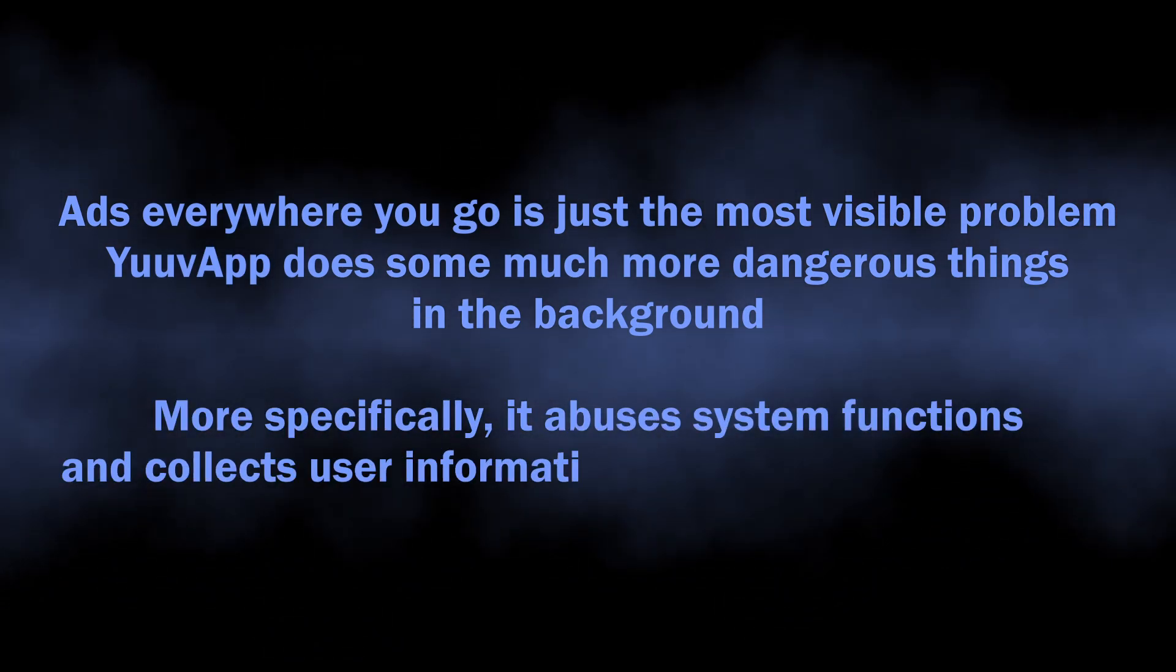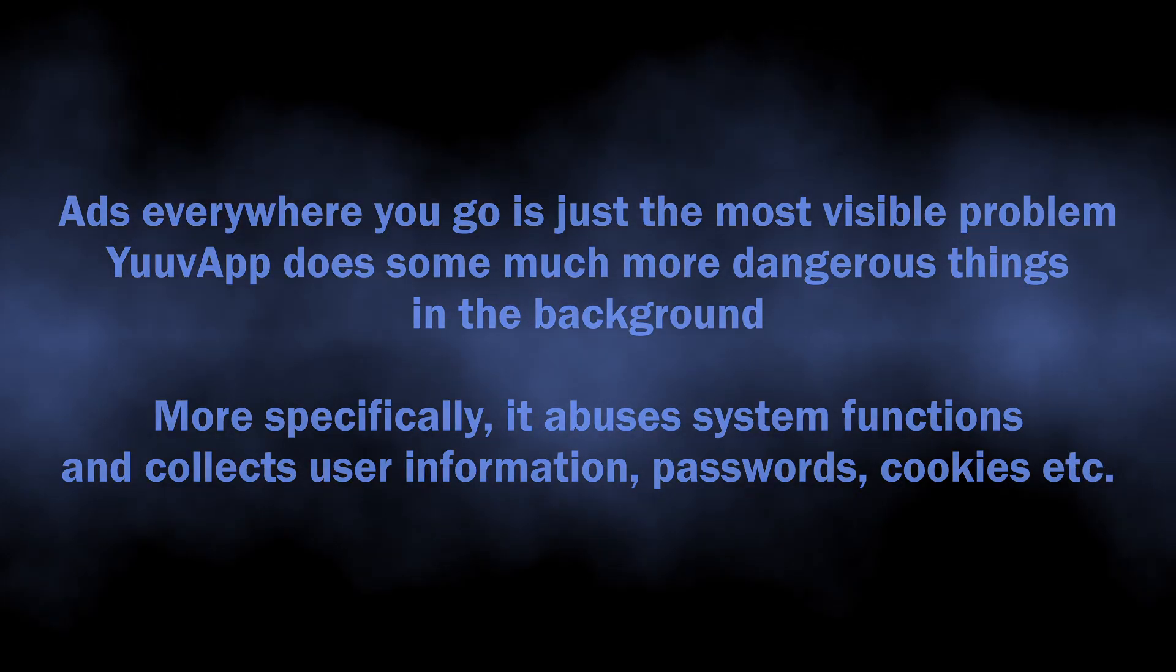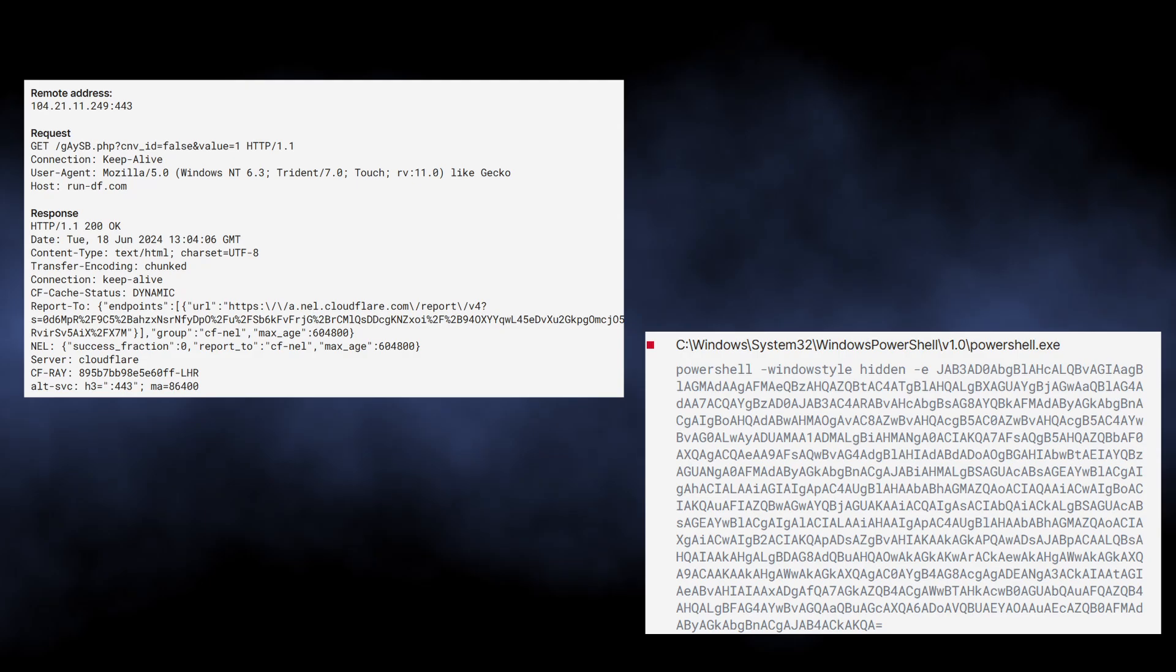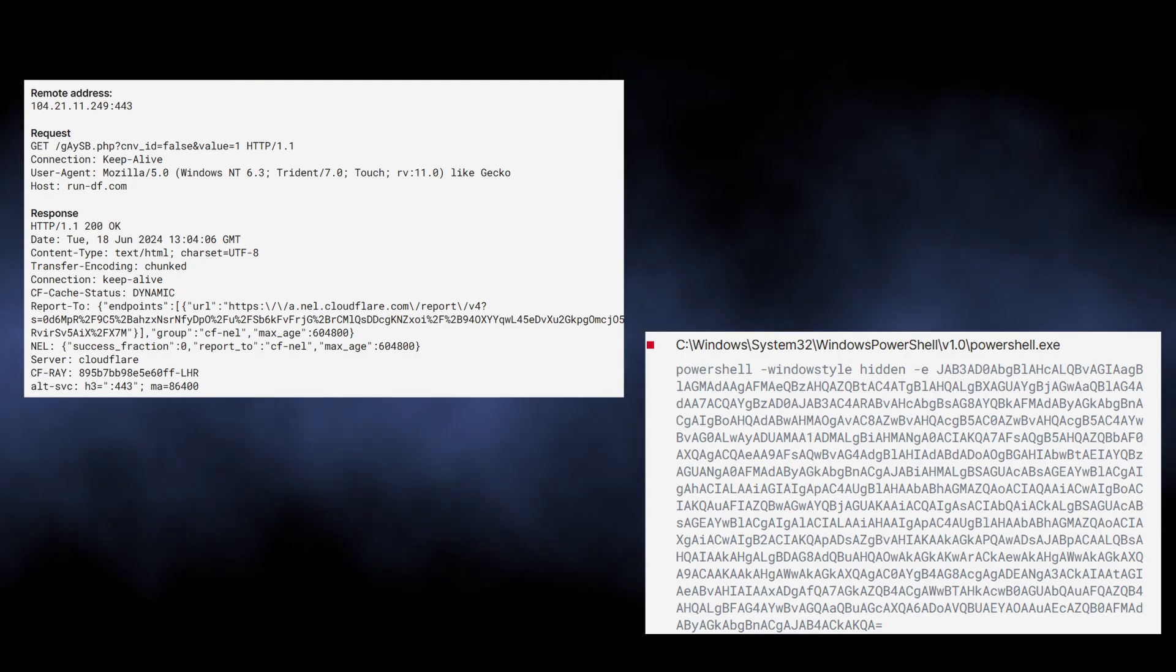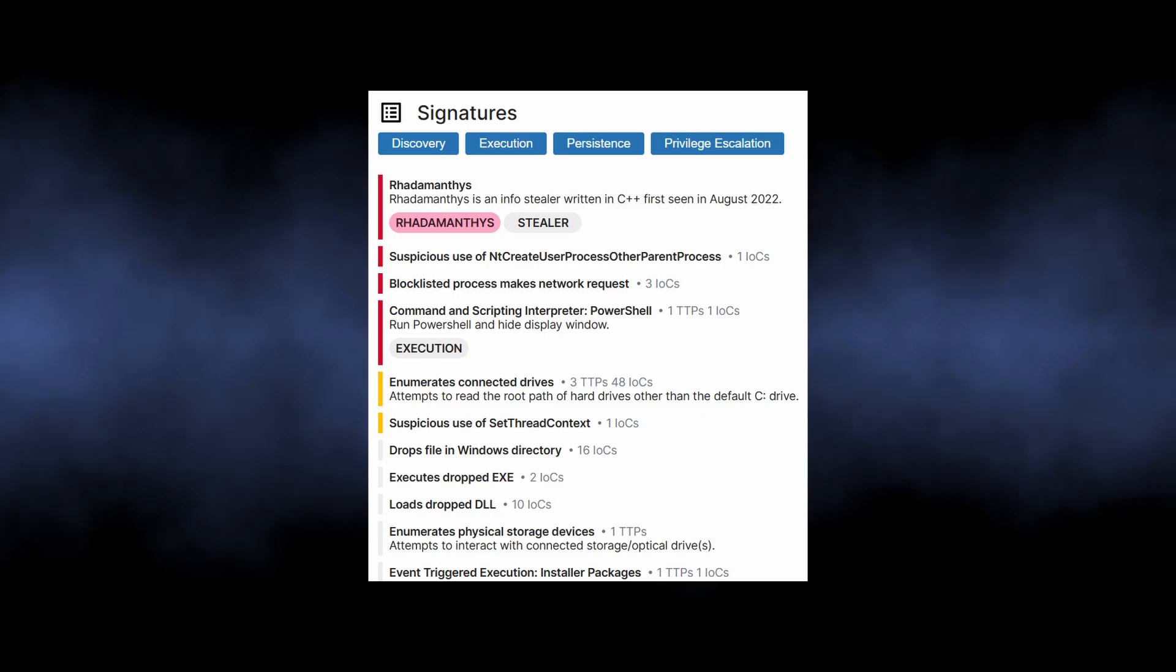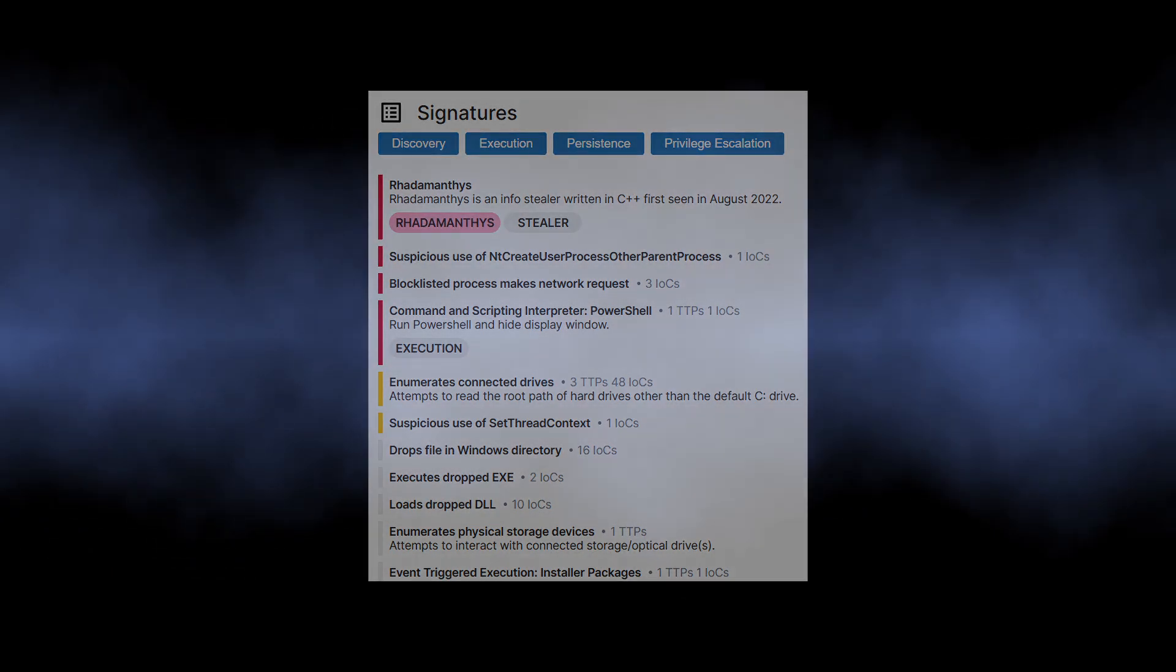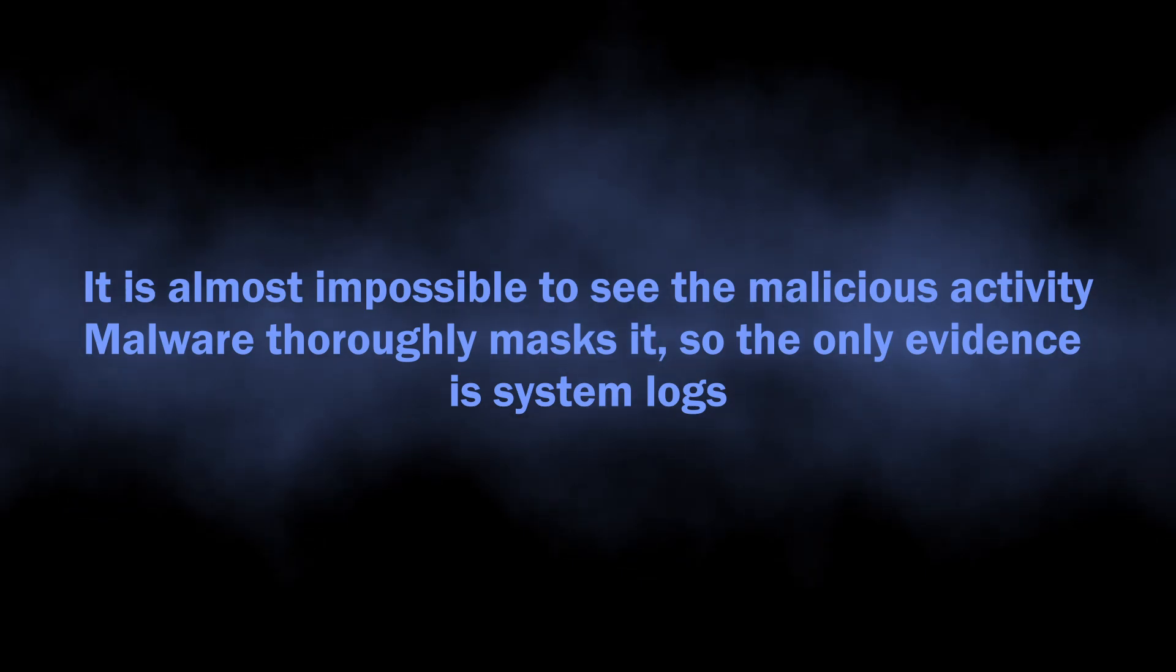What YuuvApp does in the background is gaining persistence and collecting user information. It abuses system calls and PowerShell to get more privileges and run additional modules. These modules further go through all the places on the disk where the user credentials are stored. Once again, all this happens in the background without any visible signs, so you will barely notice that something is wrong.